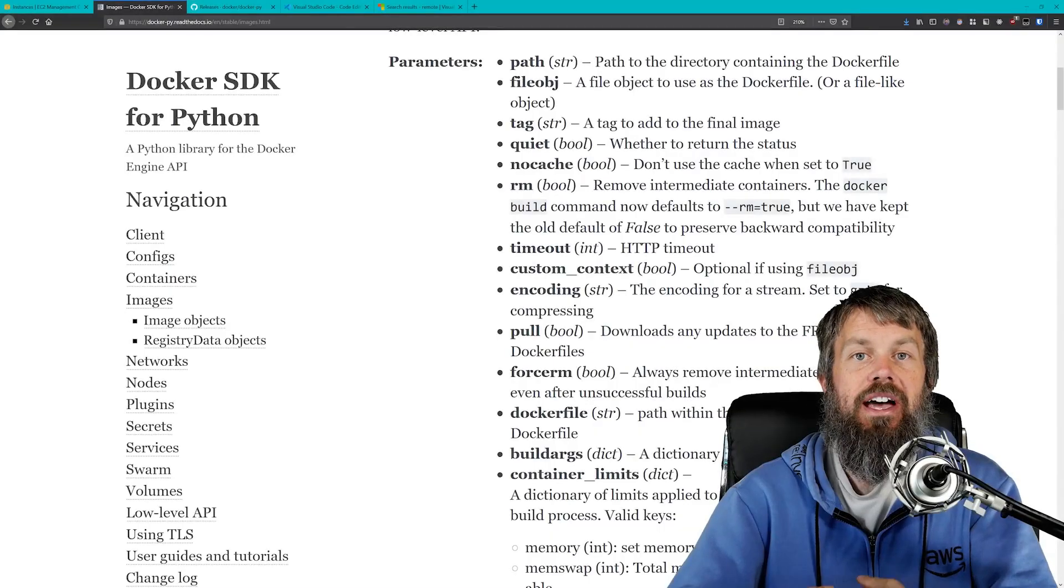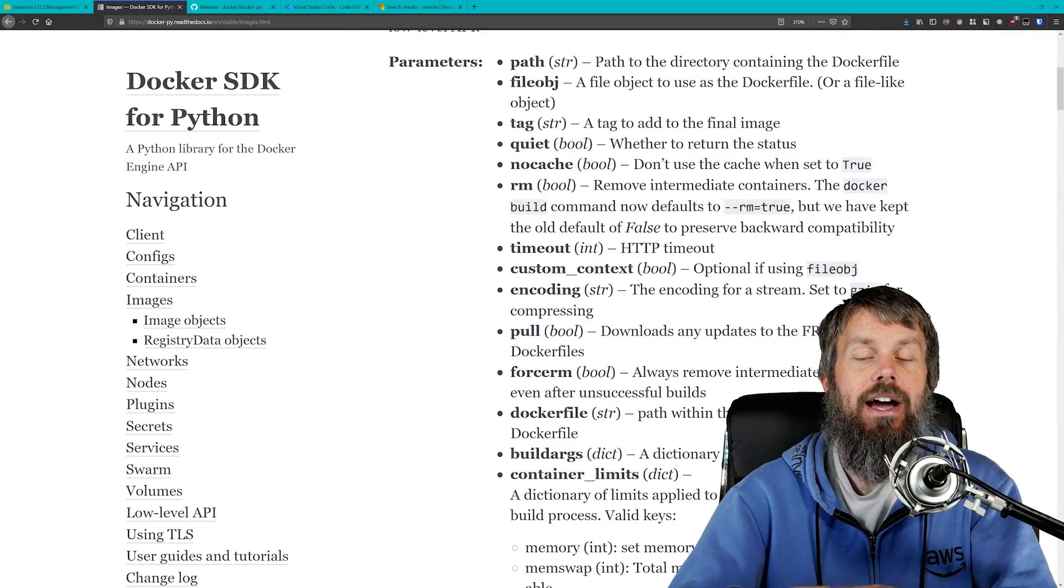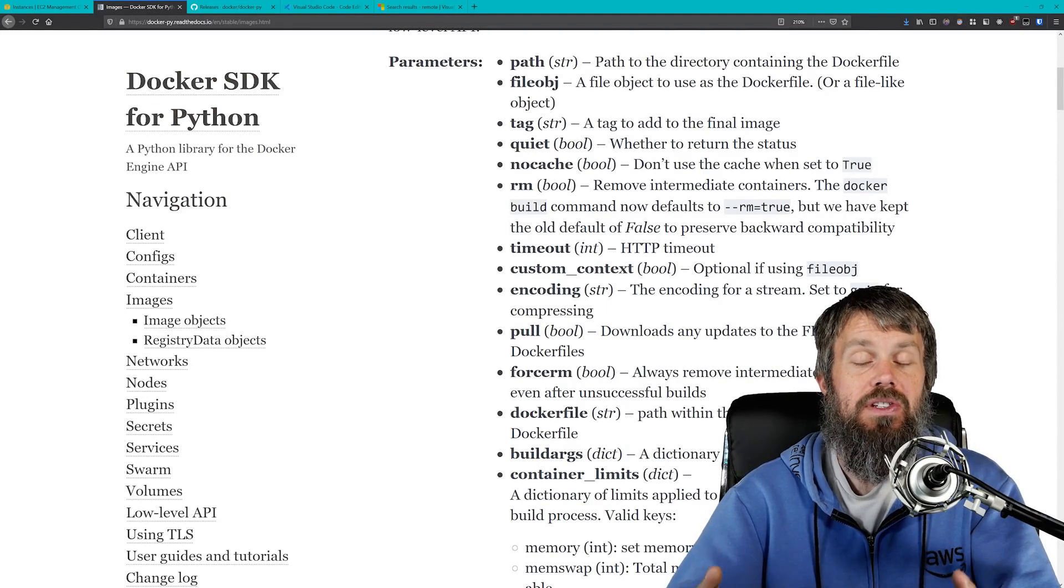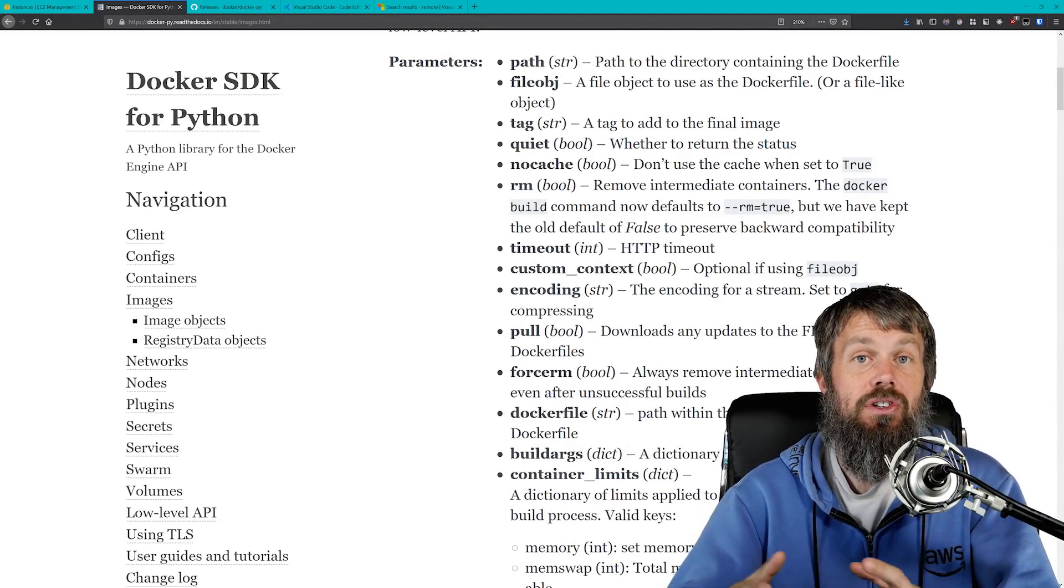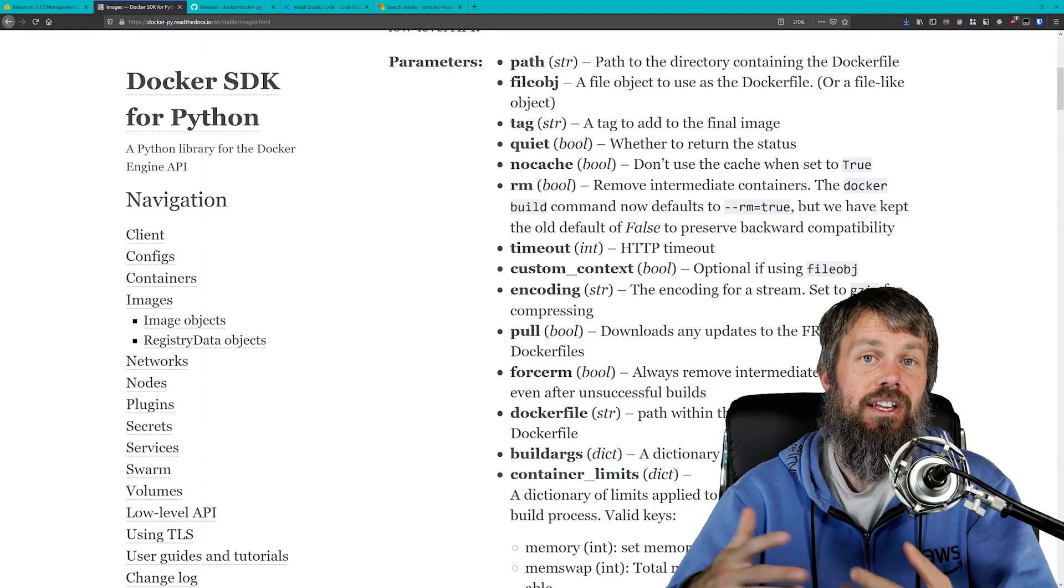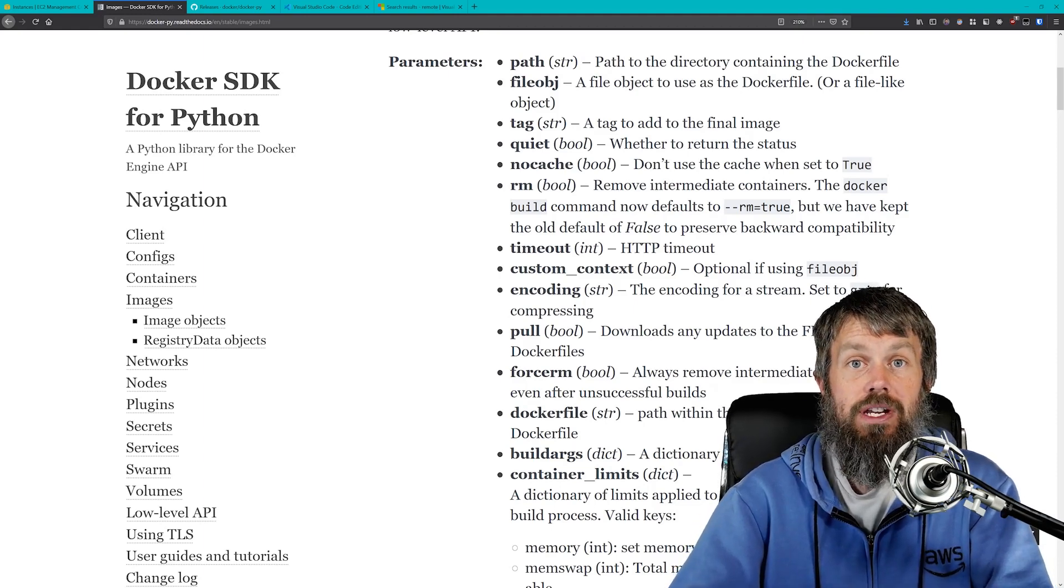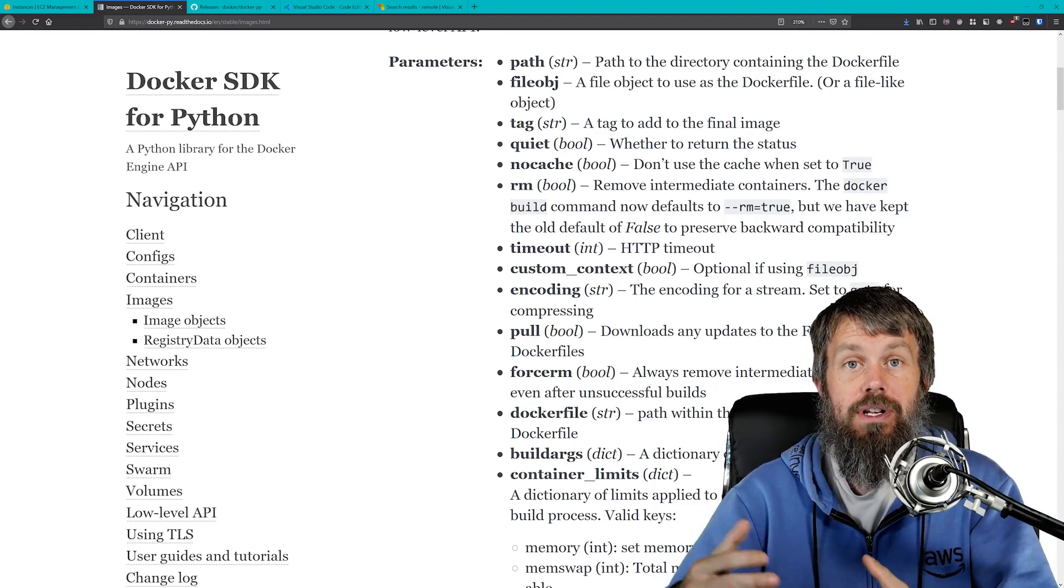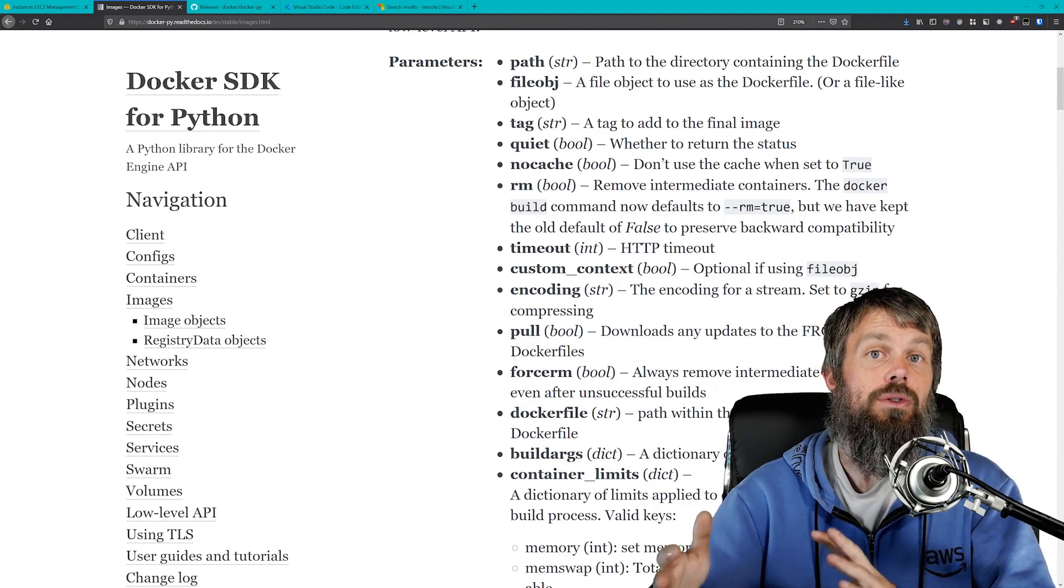Hi guys and welcome back. In this video we're going to take a look at how to set up a cloud-based development environment, set up Visual Studio Code with the remote SSH extension so we can connect up to that virtual machine and do our development in the cloud.